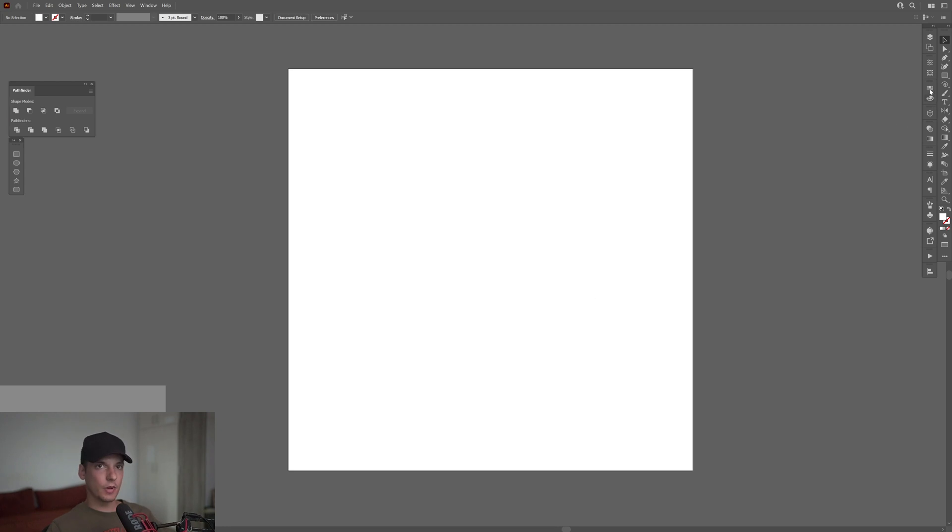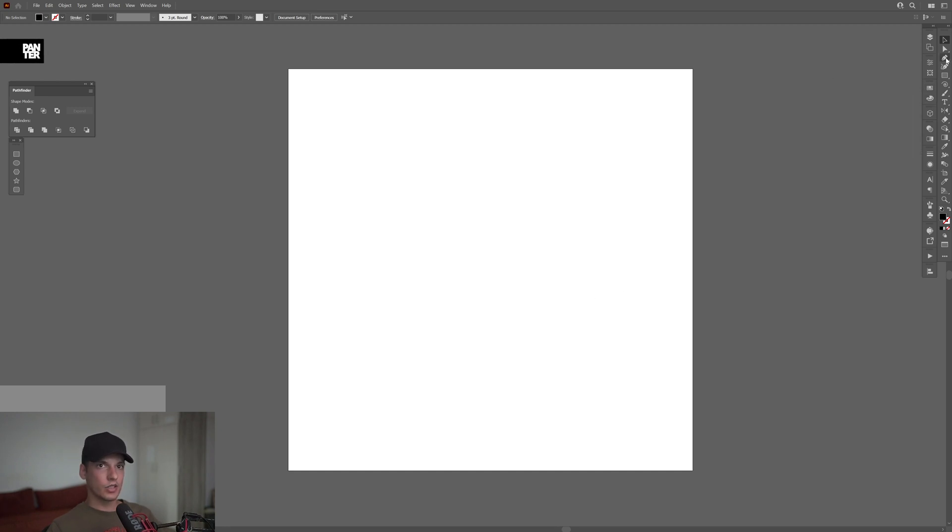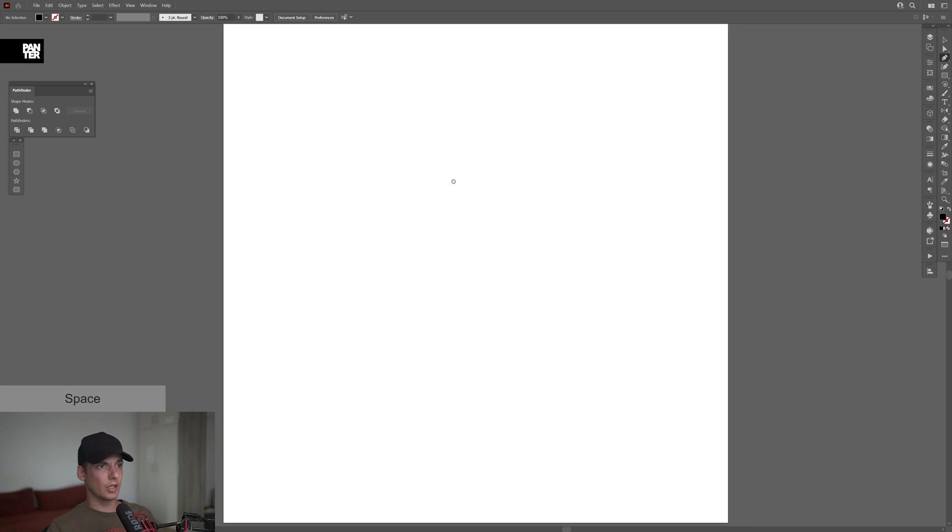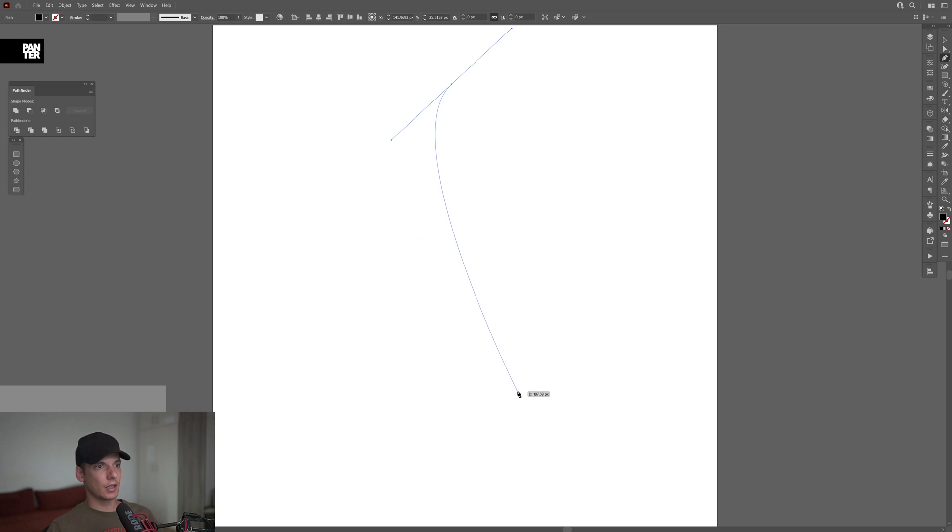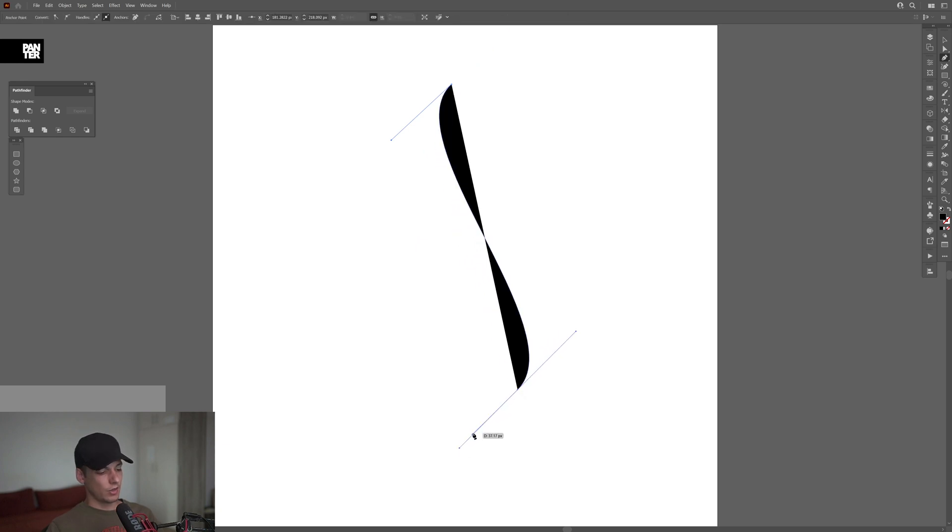All right, so first step: I'm going to select the black color, select the pen tool, and create a stylized curvy line. I'm going to start like this and bring the other one.